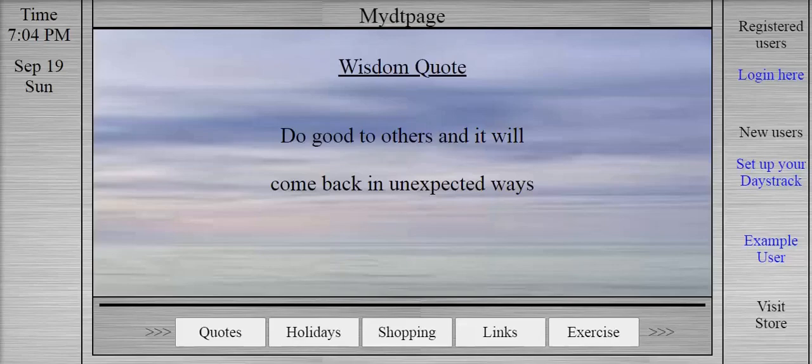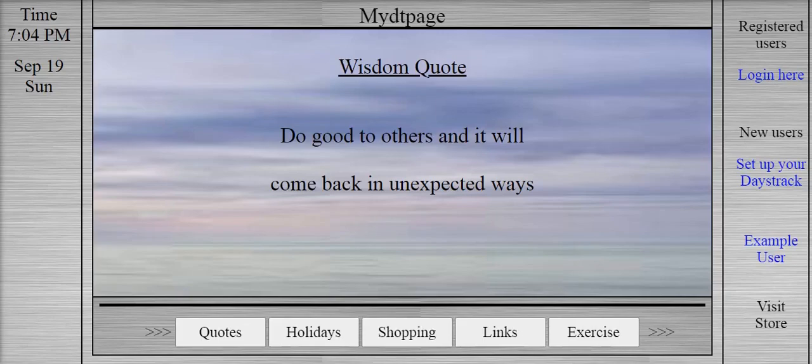Hi! Welcome to MyDTPage.com. MyDTPage.com is a daily inspiration website that shows daily motivational quotes on the home page.